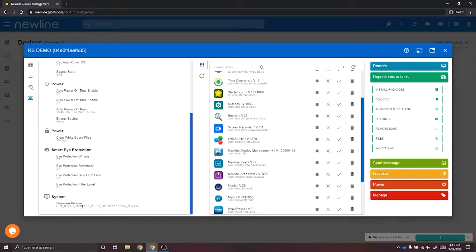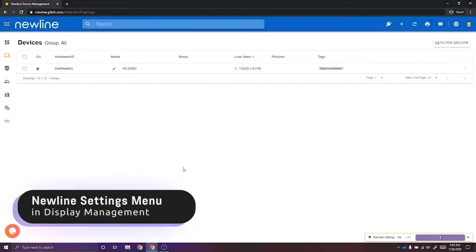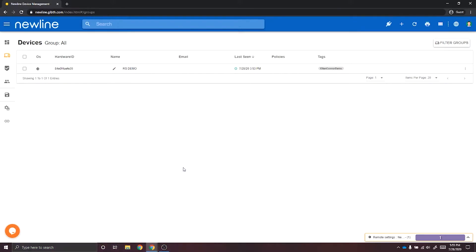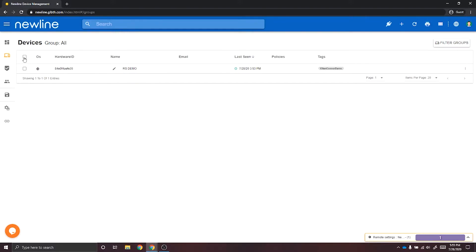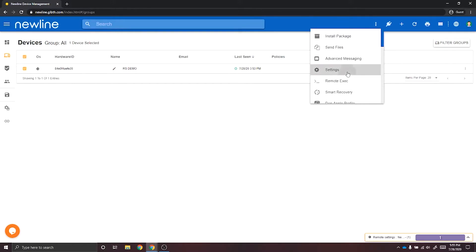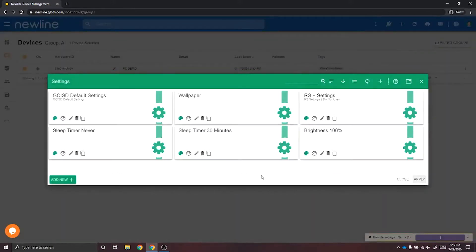Newline Display Management allows you to look at information on all of your panels connected to the account. To adjust the settings on your Newline Display, you'll start by going to the Settings Configuration page. You can select an individual device or multiple devices. Once you've selected your devices, select Actions and then Settings. Here we are on the Settings Configuration page. To create a new settings configuration, select Add New.